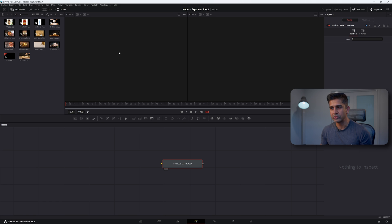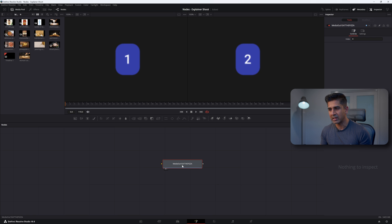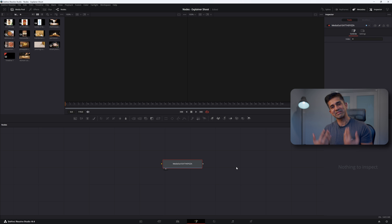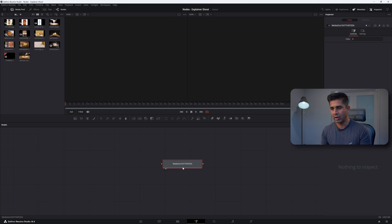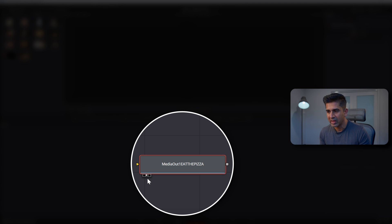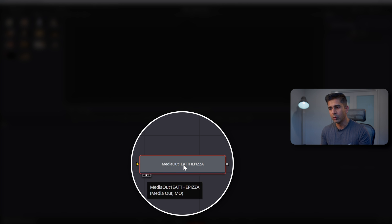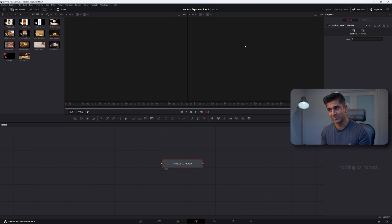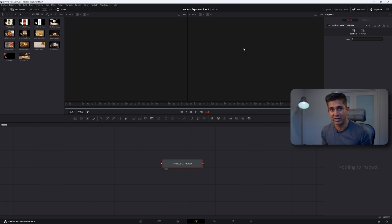The way you bring something up into the two monitors is by clicking the number one for the left monitor or number two for the right monitor. As a convention, the right monitor is always the output monitor. So I'm going to click MediaOut1 and press number two. You'll see in the bottom these three dots — the second dot is white, which means whatever is in MediaOut1 is now being displayed in the right monitor. But there's nothing in MediaOut1, hence nothing is displayed.